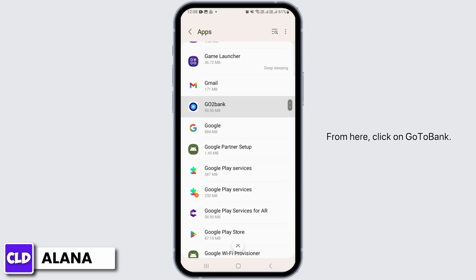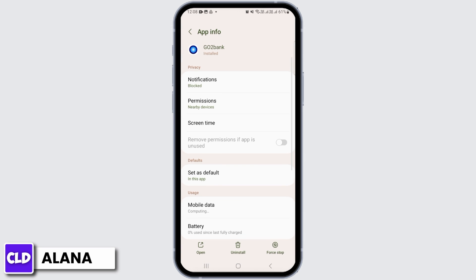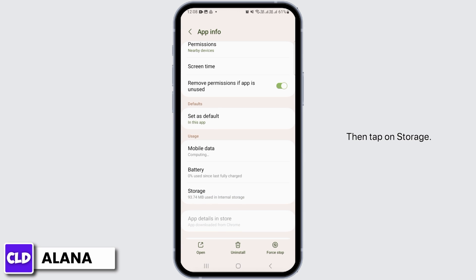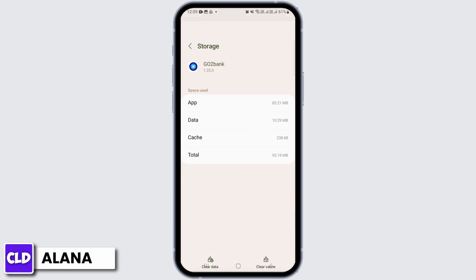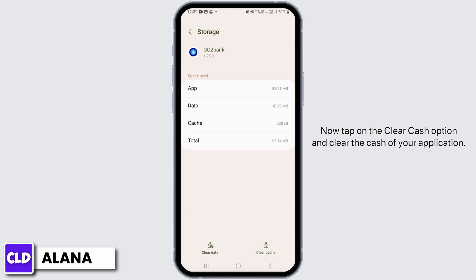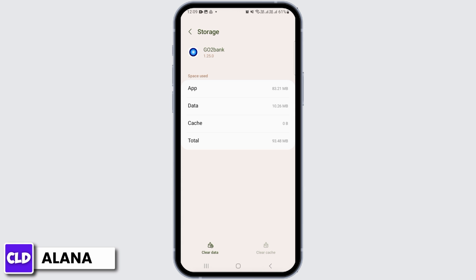If it does not, open up your Settings, then scroll down and tap on Apps. From here, click on Go to Bank, then tap on Storage. Now tap on the Clear Cache option and clear the cache of your application.